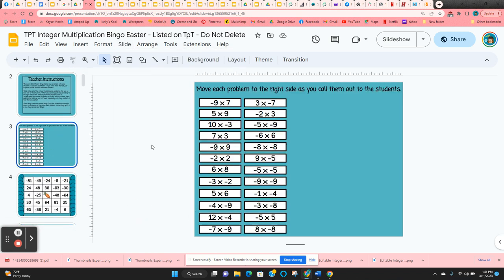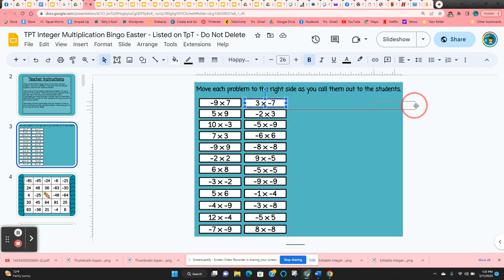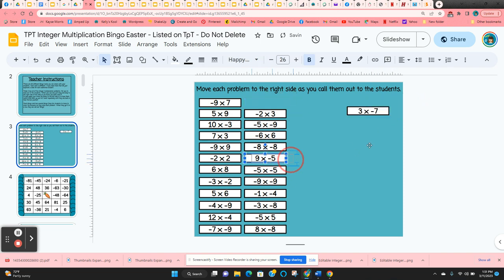All of the multiplication problems you're going to call out to the students are on slide three. As you use them, just click and hold and move to the right-hand side. That way you know which ones you've used.